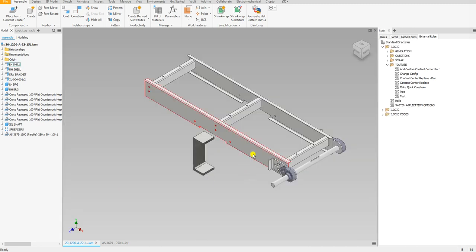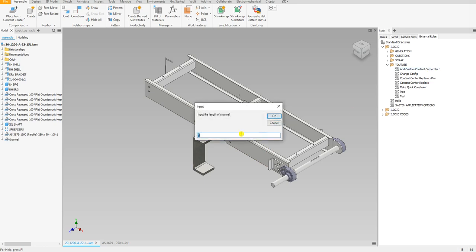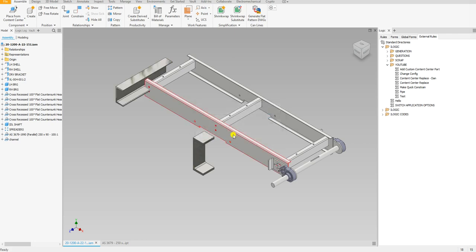If I run this rule, it's first going to ask me the length of this channel. It first starts off by placing the 0.001 millimeter profile, and then I input the length. So let's say I wanted a 17.5 long channel.